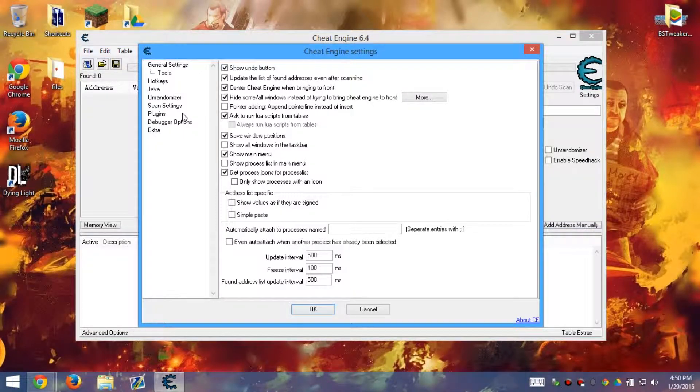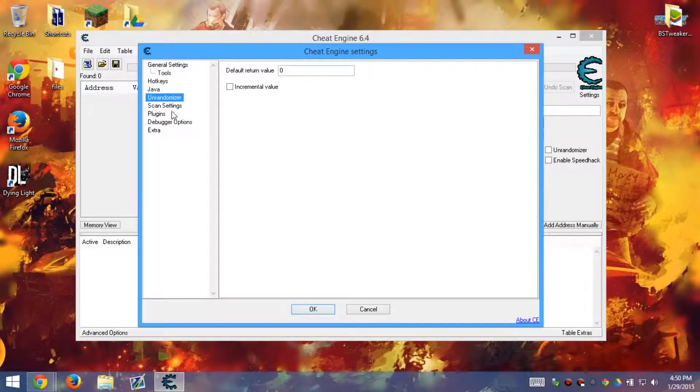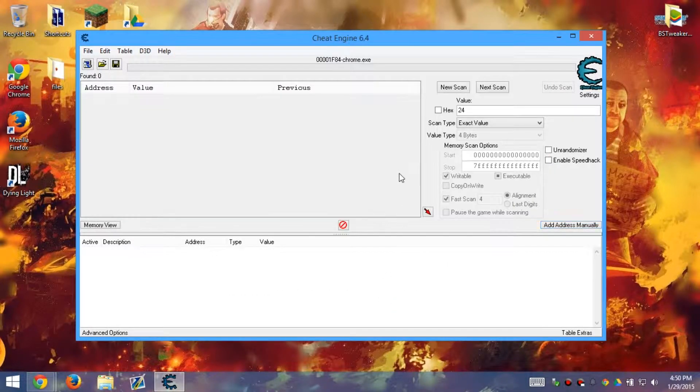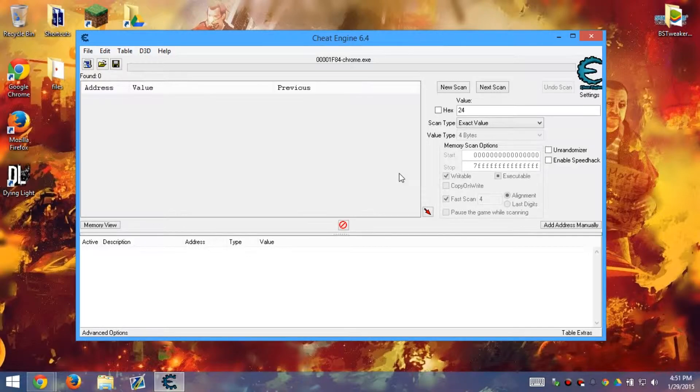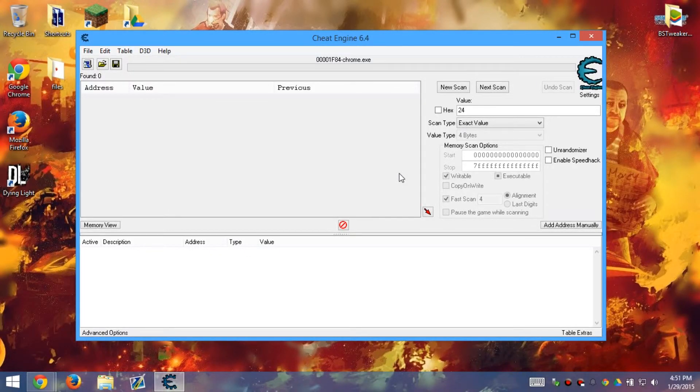But anyways, this is probably about it guys on how to use Cheat Engine. Hopefully this helps you out in the long run. I'll see you guys later. This is how to cheat games on Windows operating system. See you guys later.